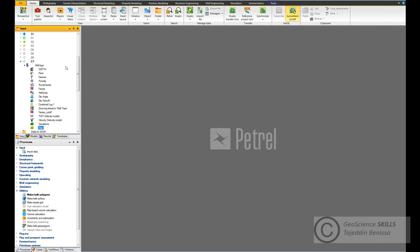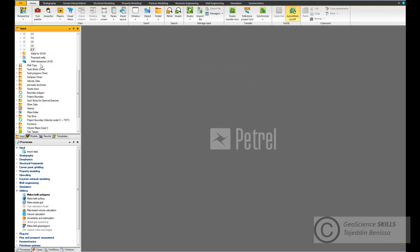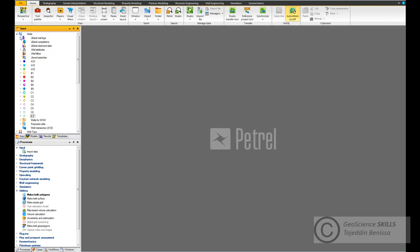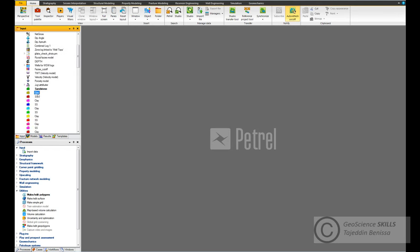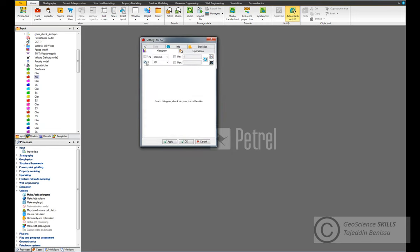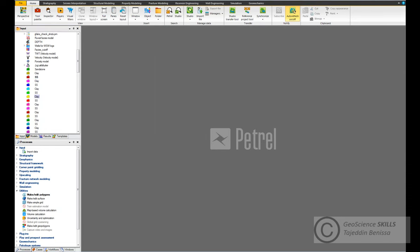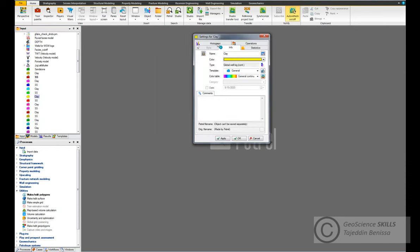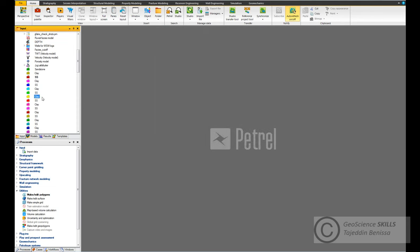Now I have all the templates for sandstone and clay for each well, and every well is linked to one global well log which is sandstone and clay. The rest we can remove now. If you want to check that there is no more data in a template, just click on any one of them and check the histogram - you'll find no data. There is no data, so we can remove all these empty templates. Delete.